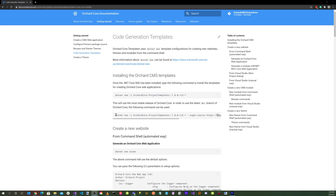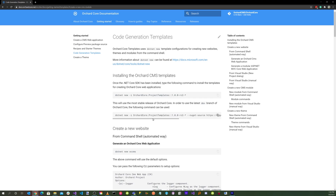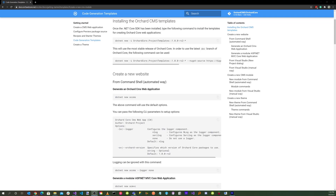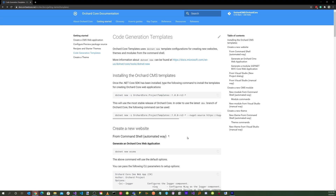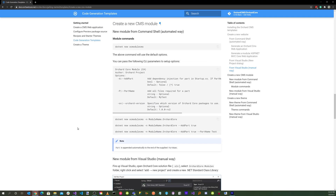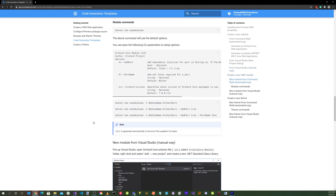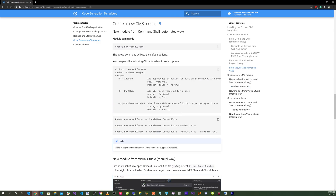To install, run: dotnet new -i OrchardCore.ProjectTemplates::[dev-branch-URL]. I showed how to do this in a previous video and will put a link in the online documentation. After installing the Orchard CMS templates, click the link on the right-hand side to 'Create a new CMS module.' Scrolling down, use the command: dotnet new ocmodulecms -n [module-name]. Let's go ahead and copy that.